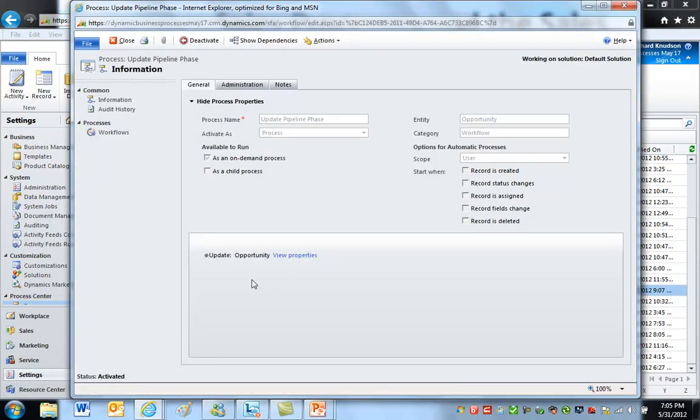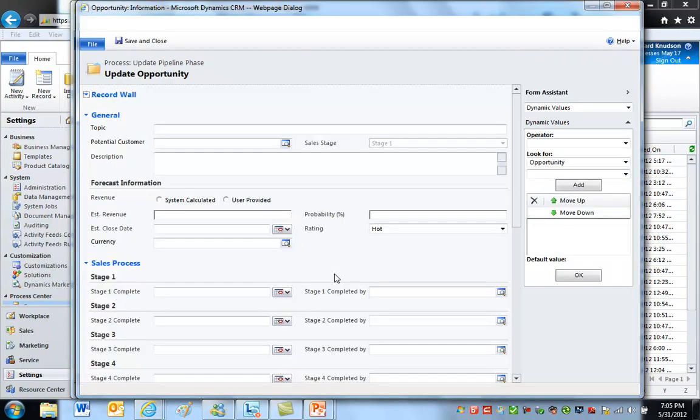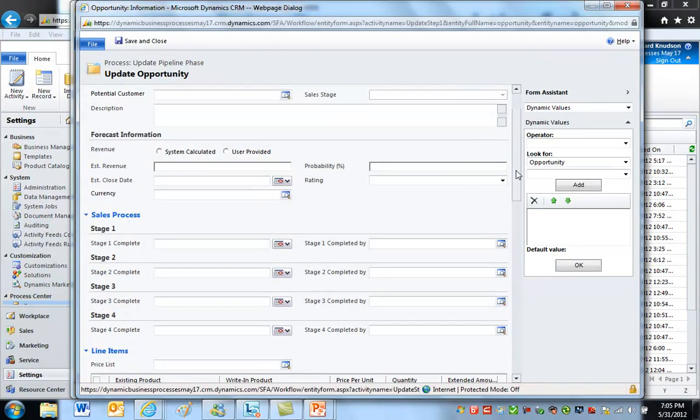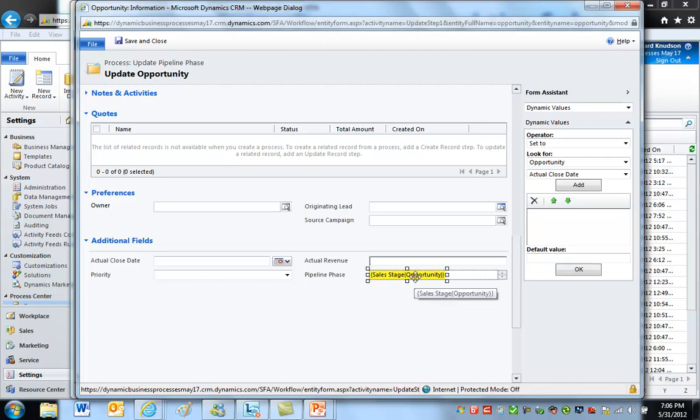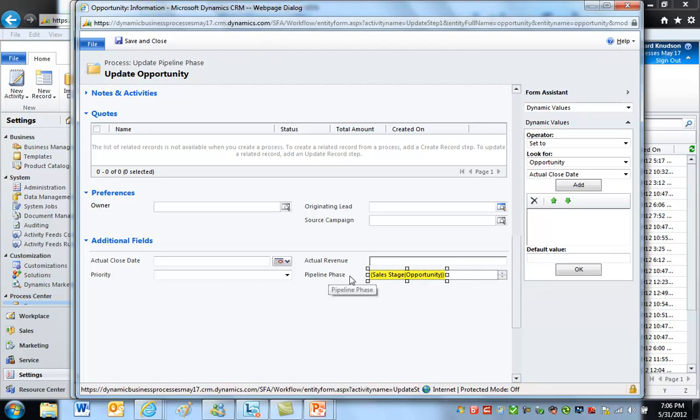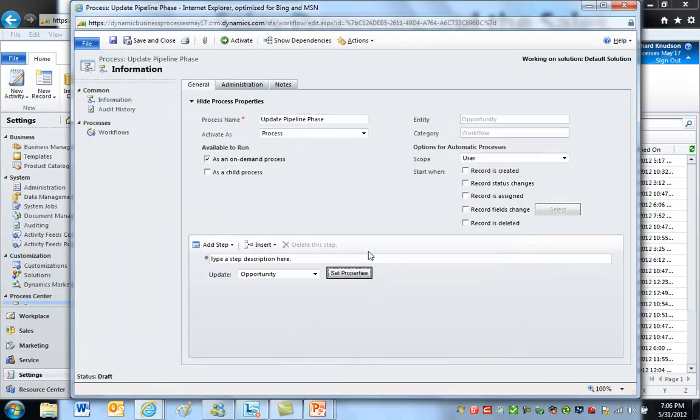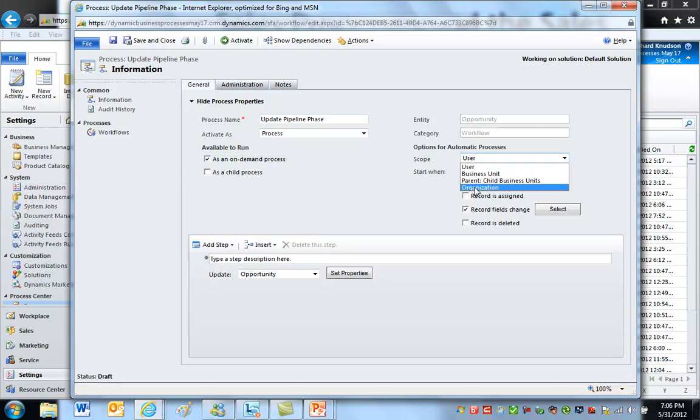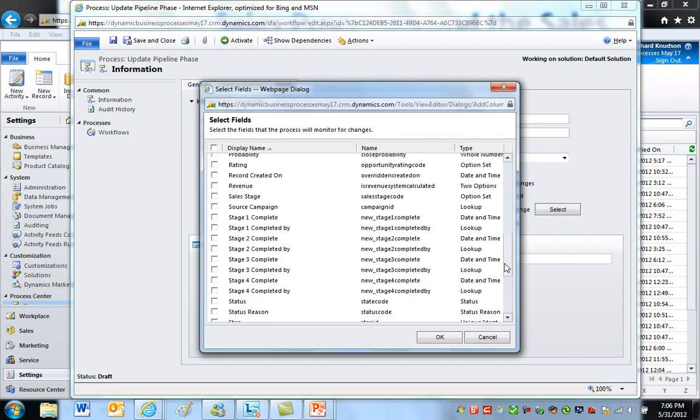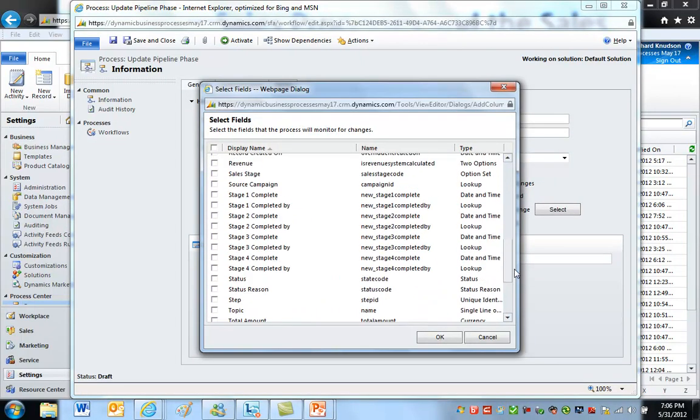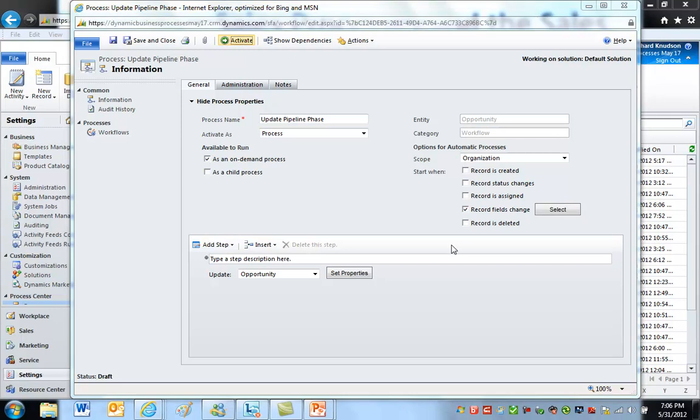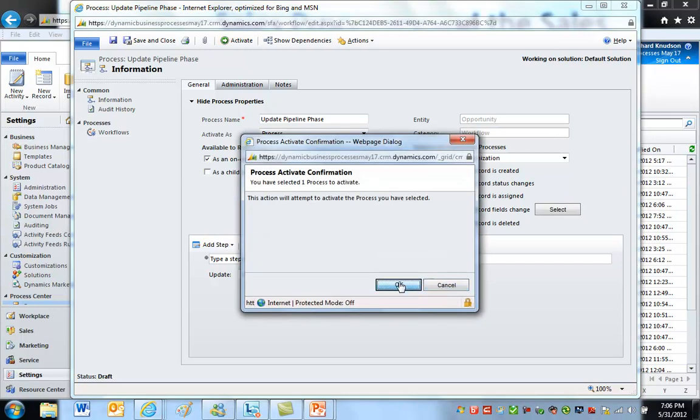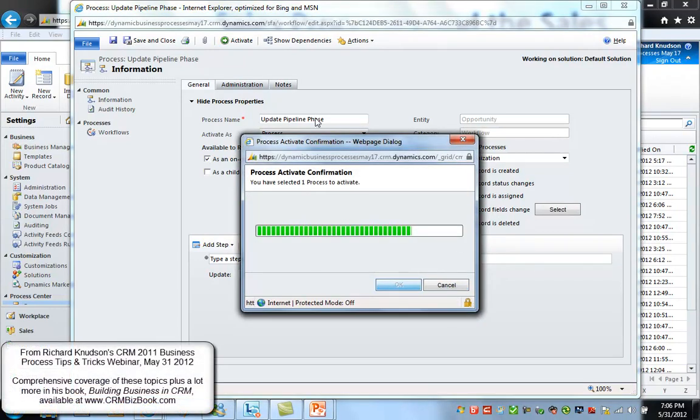So what I always do is I have a standalone opportunity workflow that I always like to run on the opportunity record type to update the pipeline phase. And this is about as simple as a workflow gets because all it does, well in this case, let's deactivate it and let's make one little change to it. So if I select the properties there, you see what we're doing here is I'm taking the value of that pick list, the sales stage, and I'm putting the text of that into the pipeline phase. So a nice enhancement to this workflow would be to run it automatically, give it a scope of organization, and run it automatically on a record fields change trigger. And the record fields change is going to be the sales stage. Here it is. So when this pick list value changes, then it's going to fire this workflow. I can also run it on demand. And then my pipeline phase field is always going to be in sync.